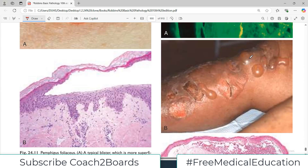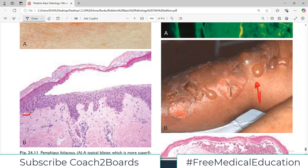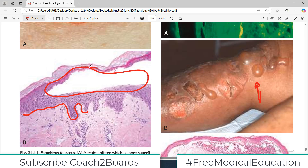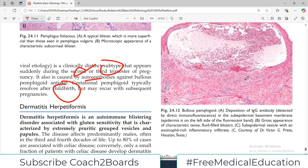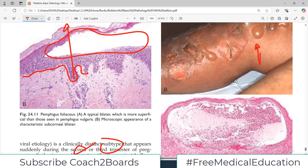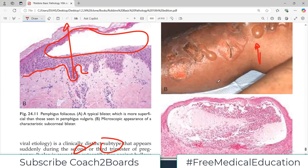A typical blister seen in bullous pemphigoid is very tense and tough because the upper layer contains all different layers of the epidermis. Looking at a histological diagram: if the basement membrane is intact and the basal epidermal layers are intact with the blister within the epidermal layer, that is pemphigus, not bullous pemphigoid. In bullous pemphigoid, the entire epidermis is lifted. This is how you differentiate between bullous pemphigoid and pemphigus vulgaris.